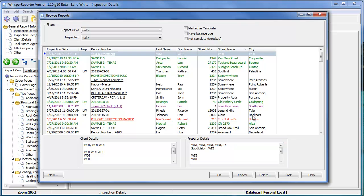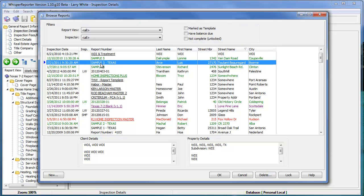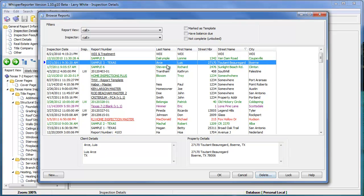Down at the bottom, you'll also see that we can delete reports in here. You just highlight something, you can click the delete button, and that will allow you to delete it out of the database.